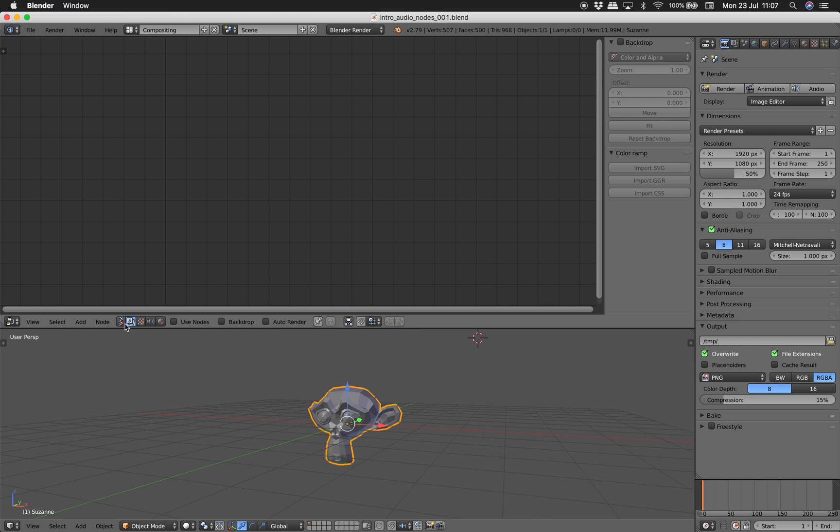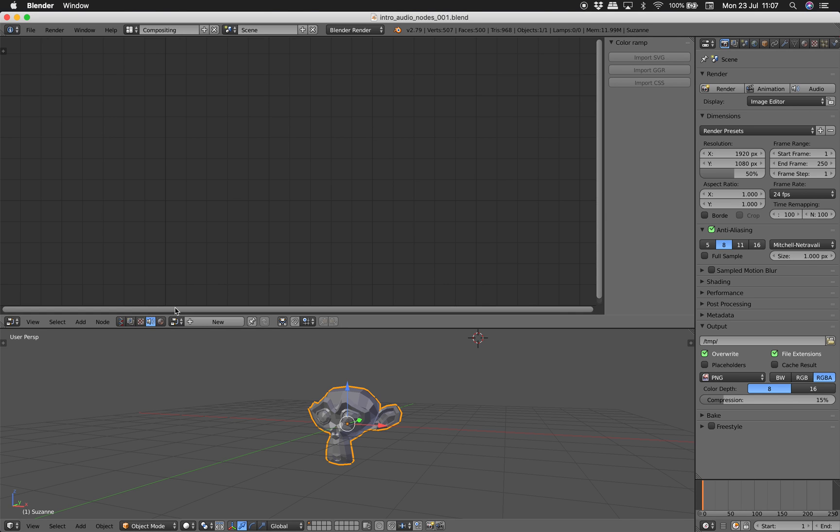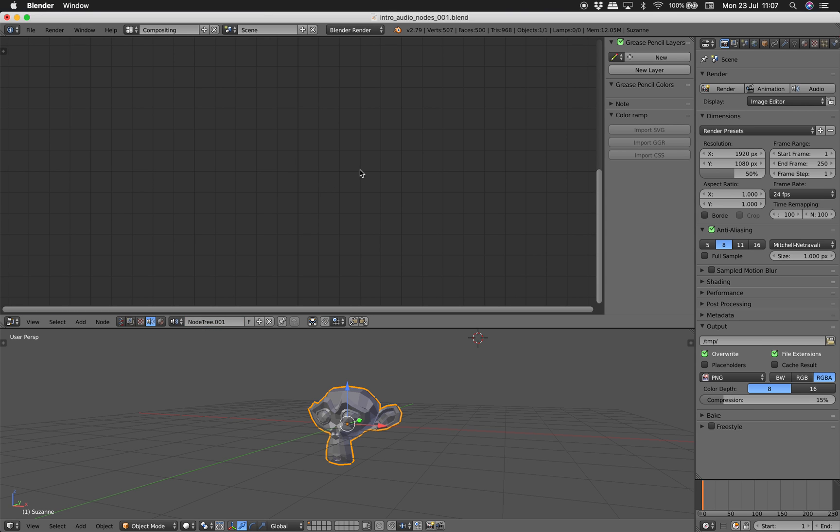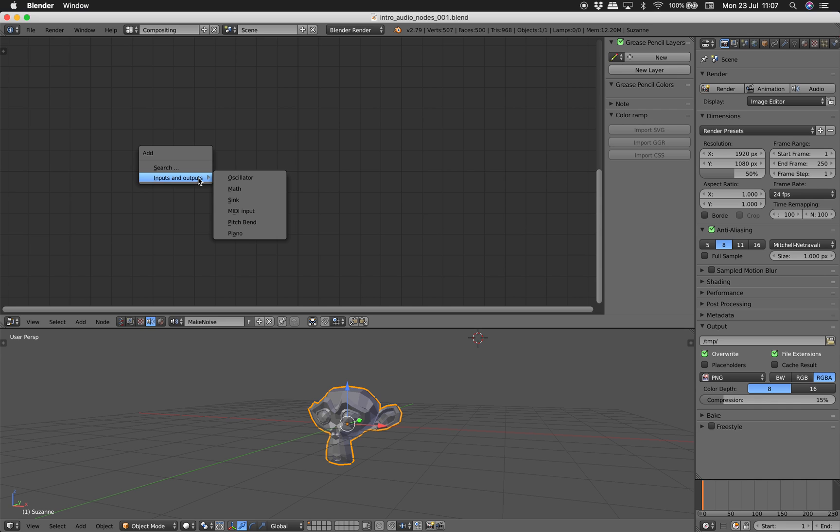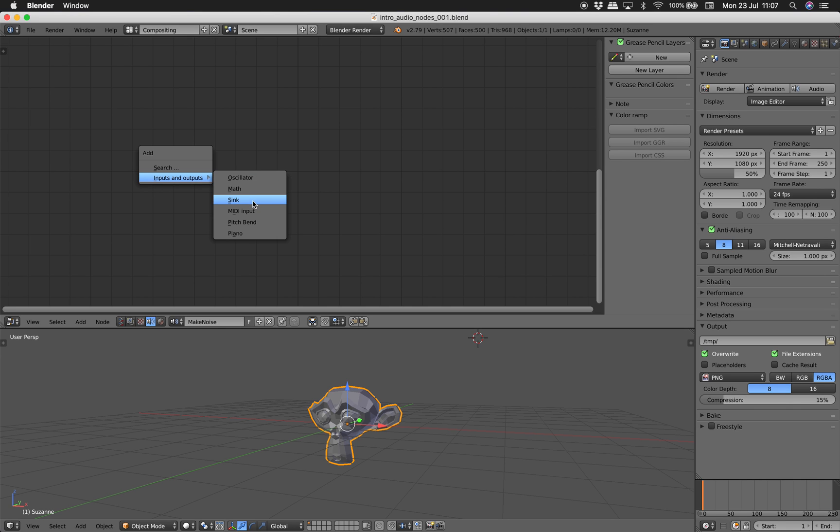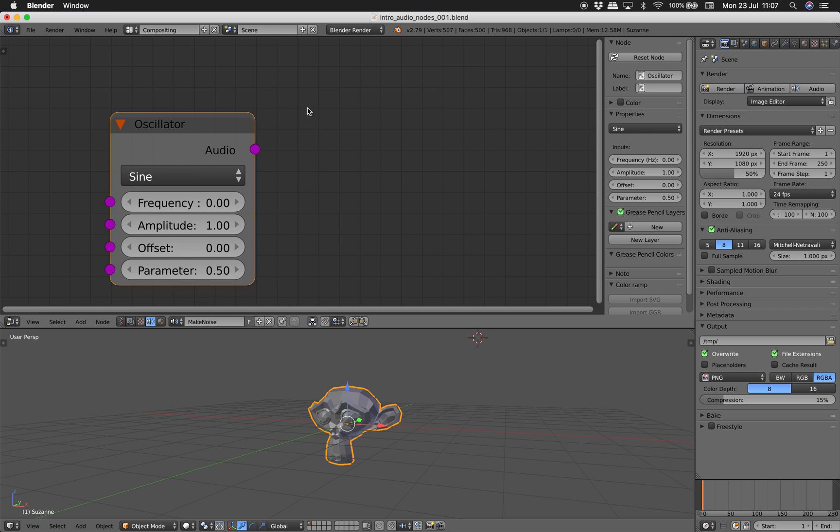So now we can see there's a shader, compositing, texture, Audio Nodes. So that's the Audio Nodes. If you create new hopefully we can start making sound. Making noise. Make noise. So Shift A. We have Oscillator, Math, Sync. Let's actually create all of this.